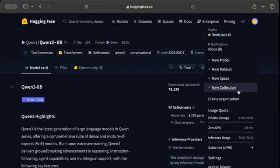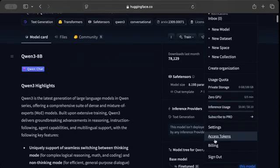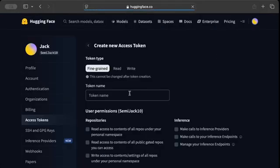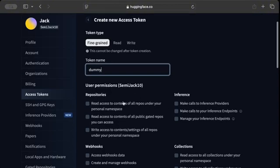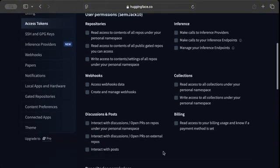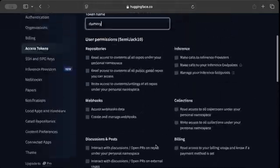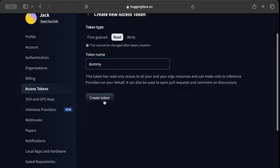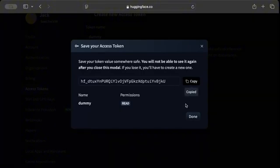Along with the model name, we also need an API token. You can check your usage quota and how much free tier you have. Go to access tokens and generate a token — press 'Create token', give it any name, and select read access. Copy your token and press done.